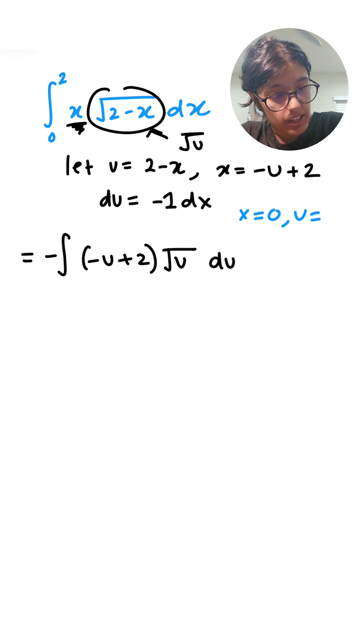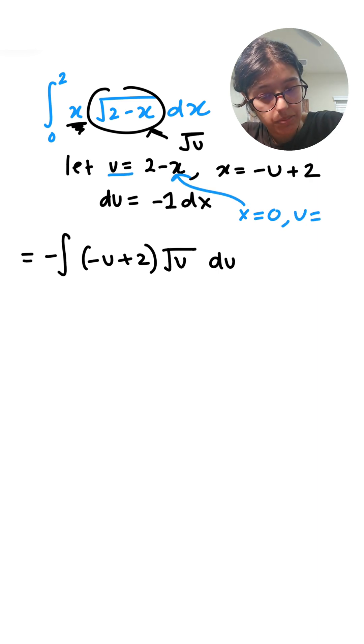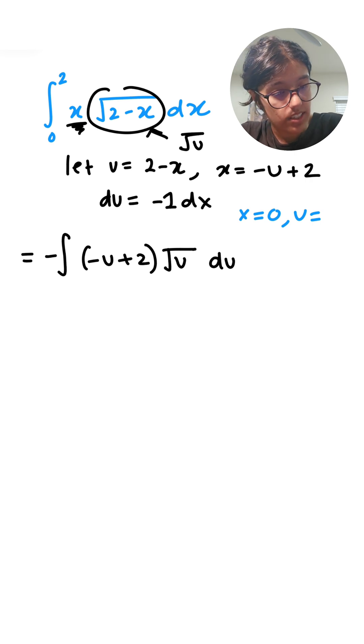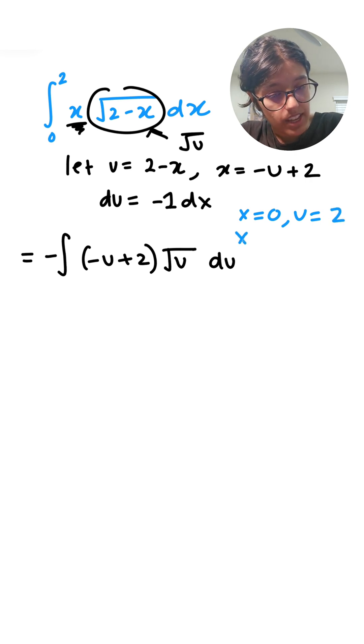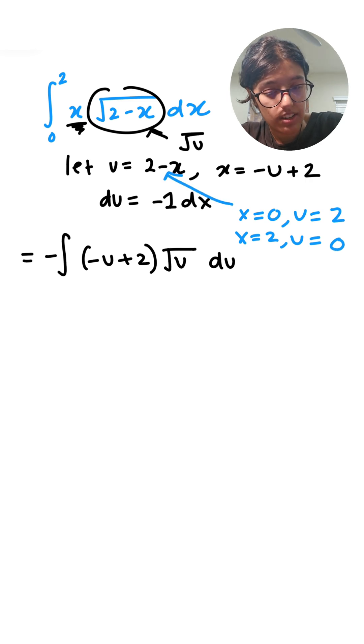Let's replace that in here to find the corresponding bounds of u. If x equals 0, u equals 2. If x equals 2, u equals 0. Once again putting it right in there.